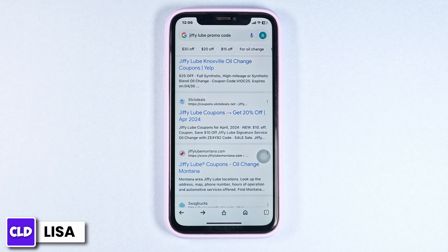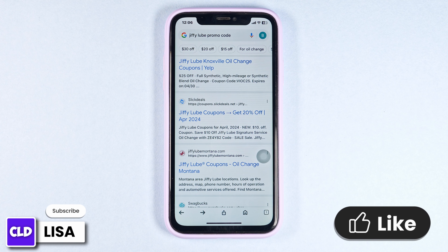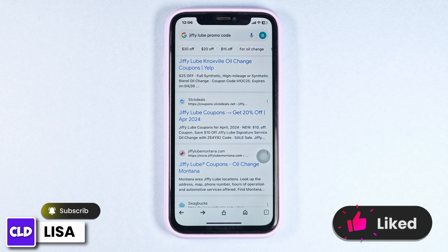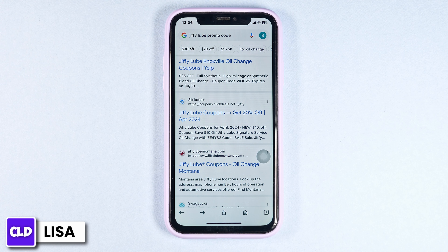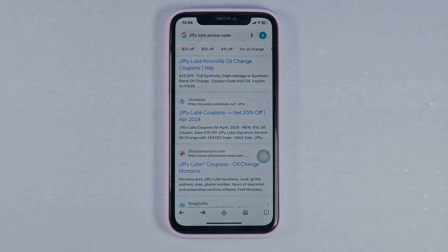That's the wrap for this video. I hope now you guys are clear about how to get Jiffy Loop promo code. If you find this video helpful, smash that like button, share, and subscribe to our channel. Thanks for watching.